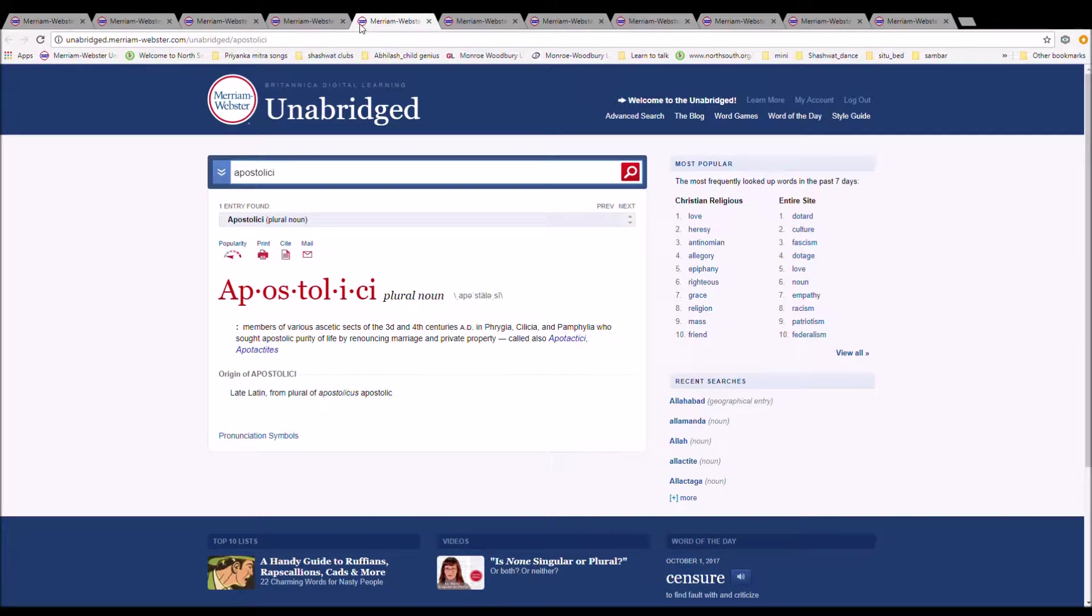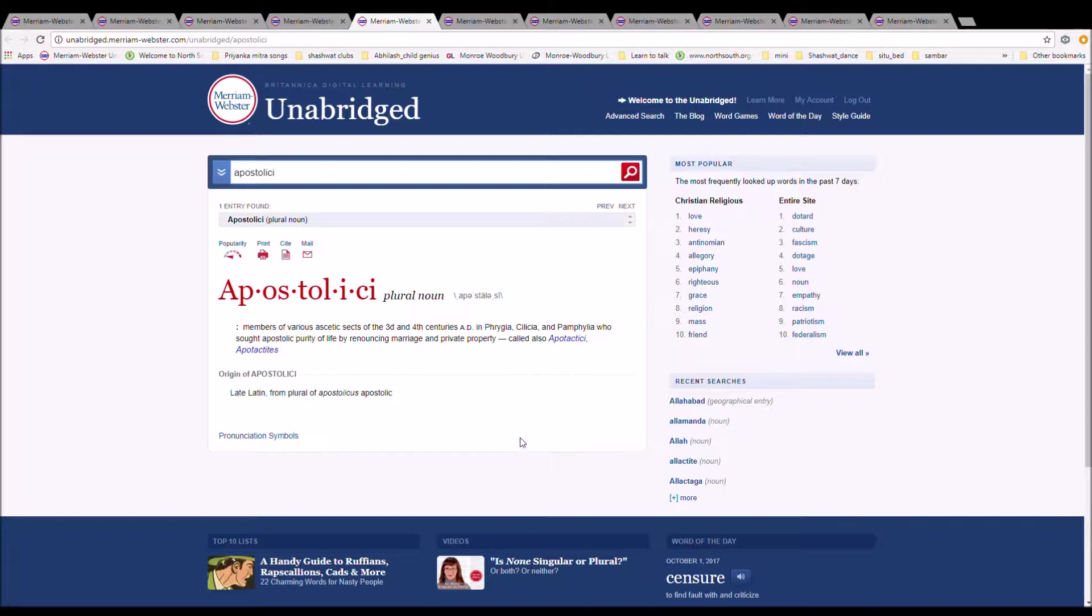The next word is Apostolici. It is spelled A-P-O-S-T-O-L-I-C-I. It is members of various ascetic sects of the 3rd and 4th centuries A.D. in Phrygia, Cilicia, and Pamphylia.